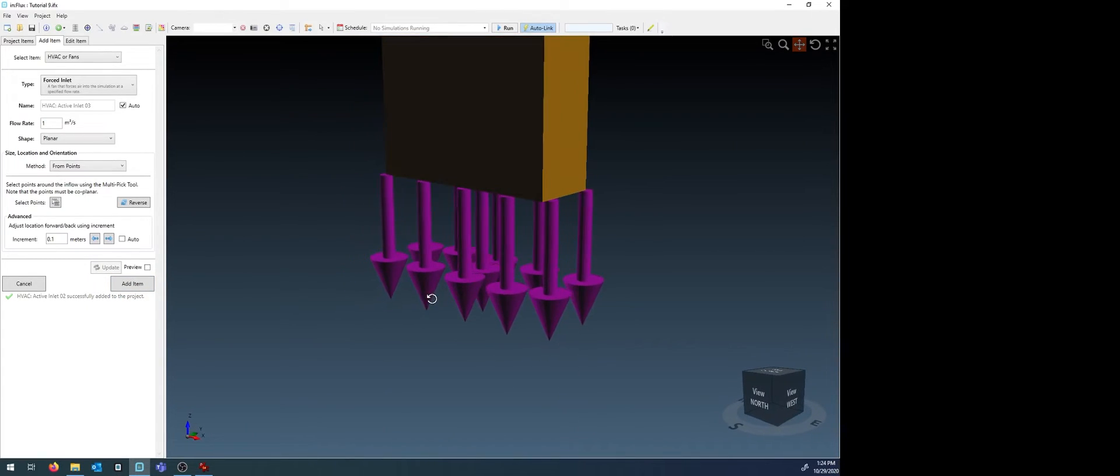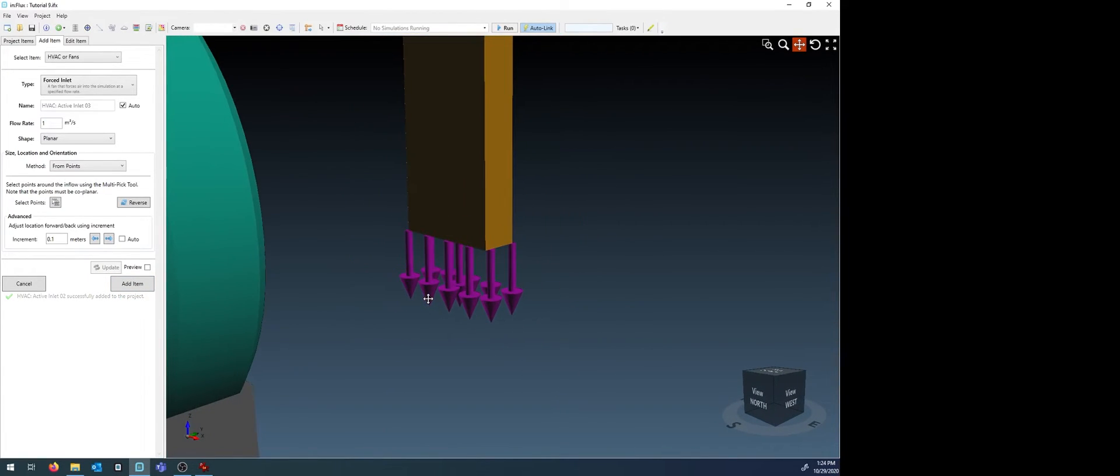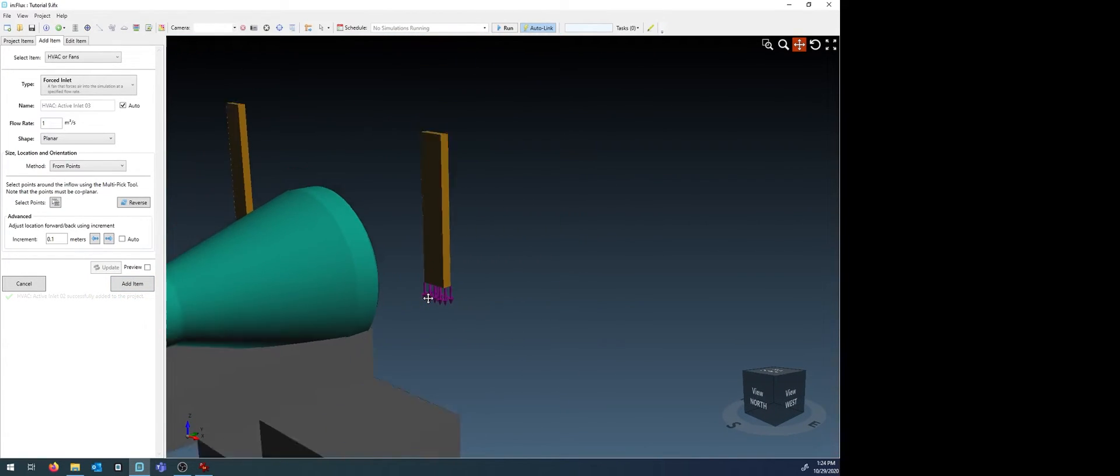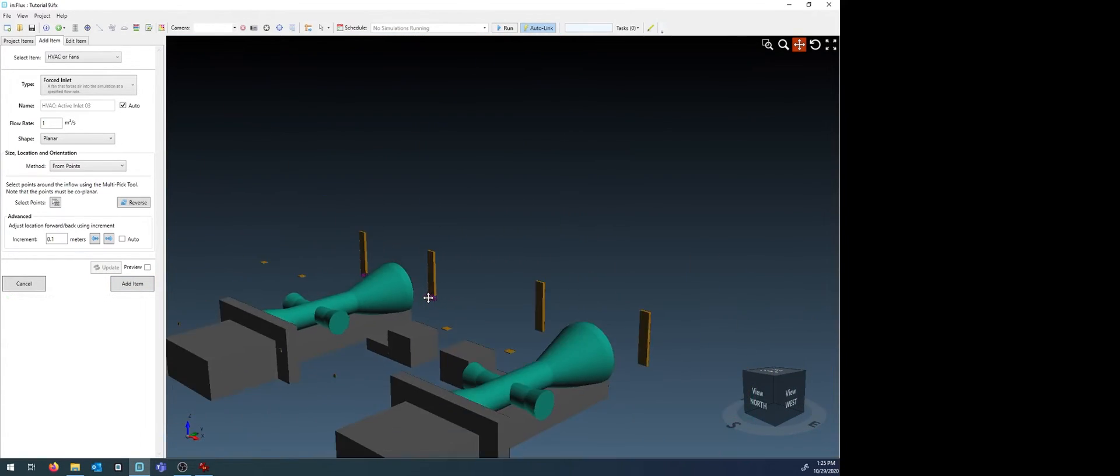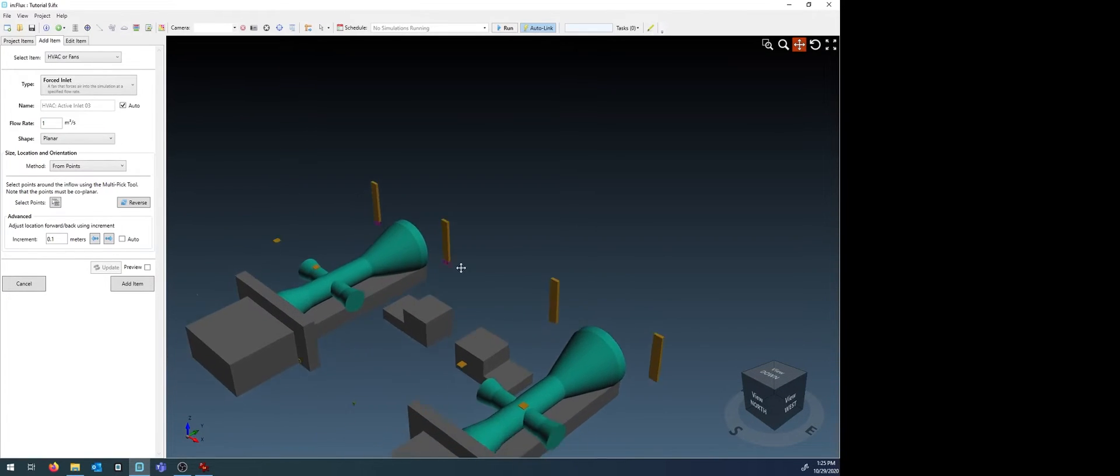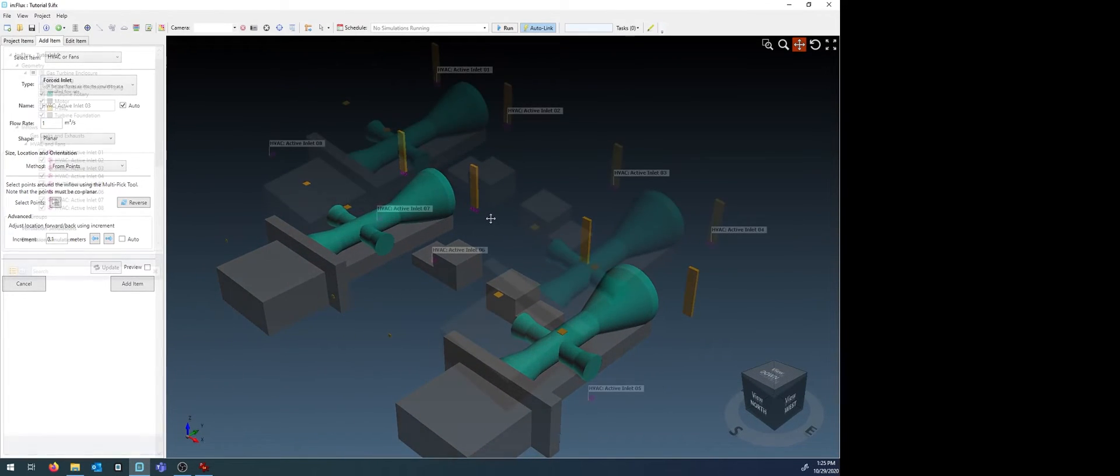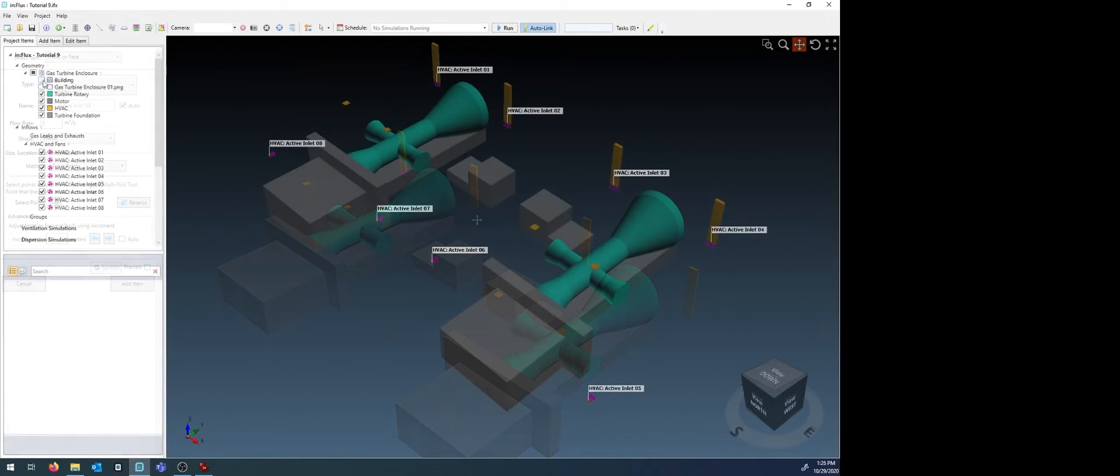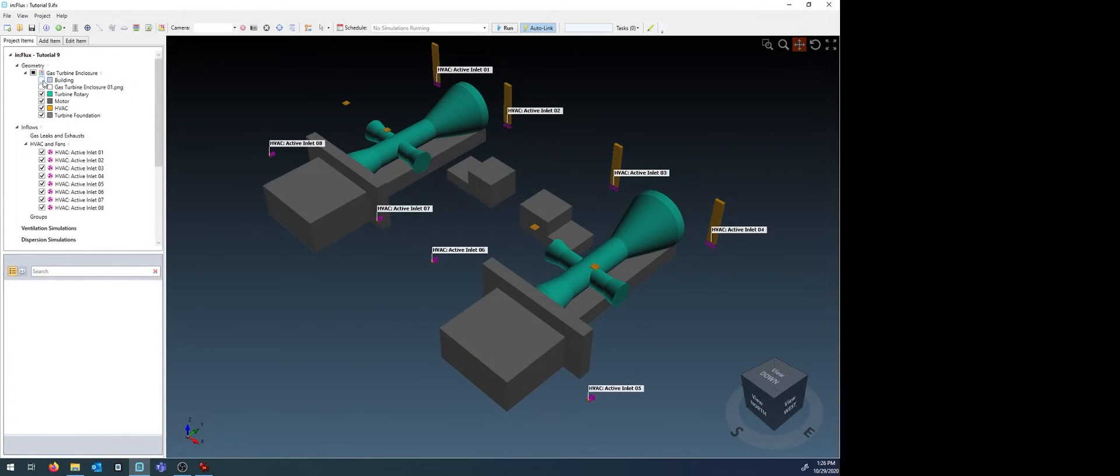Enter the flow rate for this value and then click add item. Repeat this process for all the inlets in your project. This one will have eight defined. Here are our eight inlets.